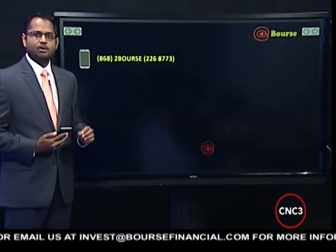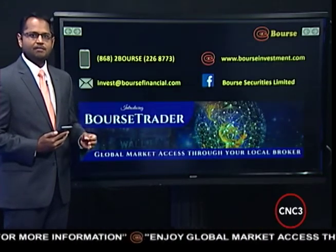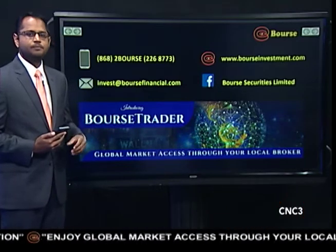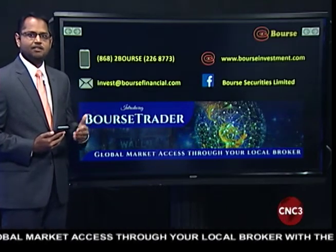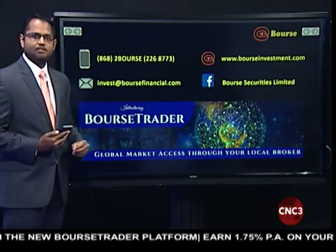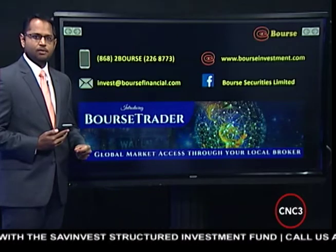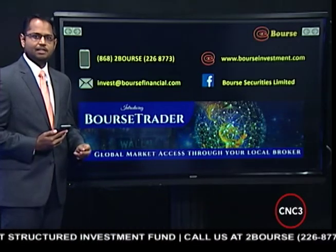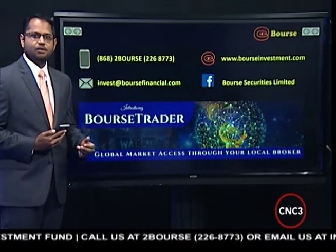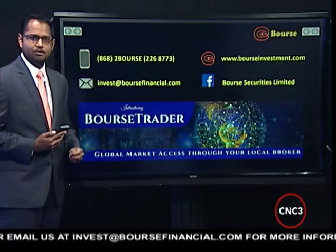Whether you are at the lower risk end of the spectrum or the higher risk end, there is an investment opportunity available to you in the international markets, and there are several ways to invest your U.S. dollars at this point in time. That's it for this week's edition of The Bourse Report. For more information on how you can invest in the U.S. dollar market, give us a call at 226-877-302-Bourse, email us at invest@boursefinancial.com, or visit our website at bourseinvestment.com. Have yourselves a great investing week. This has been The Bourse Report.